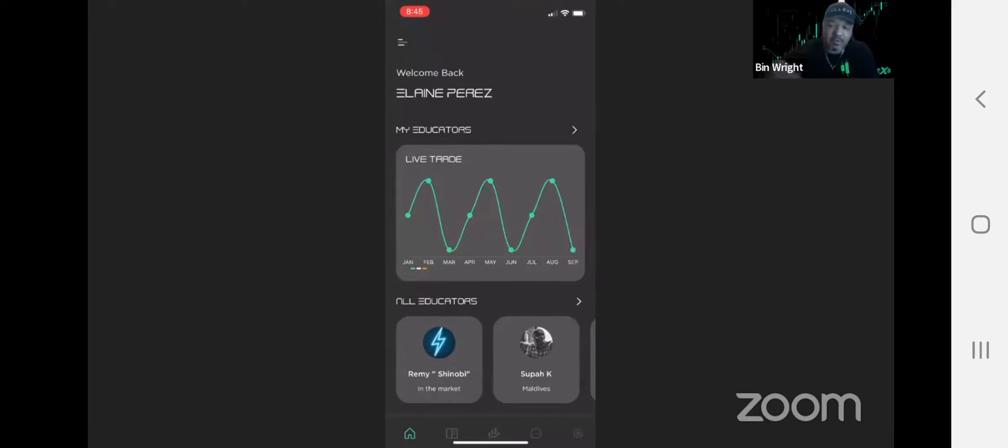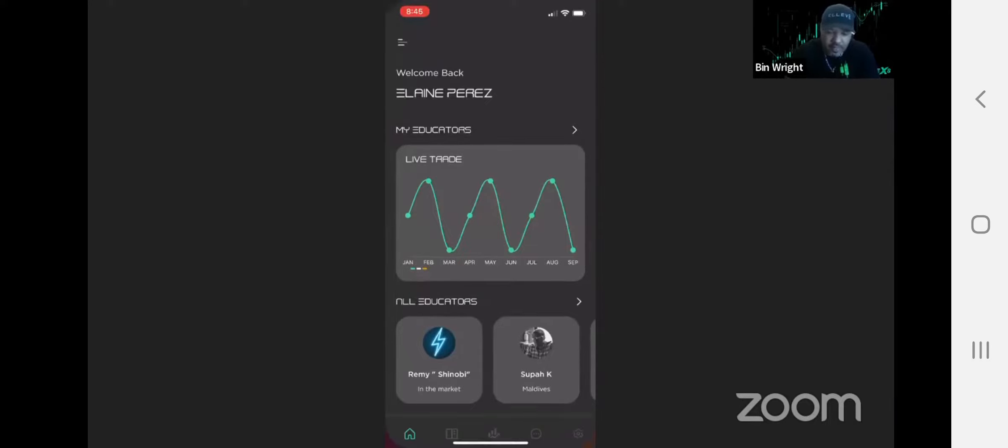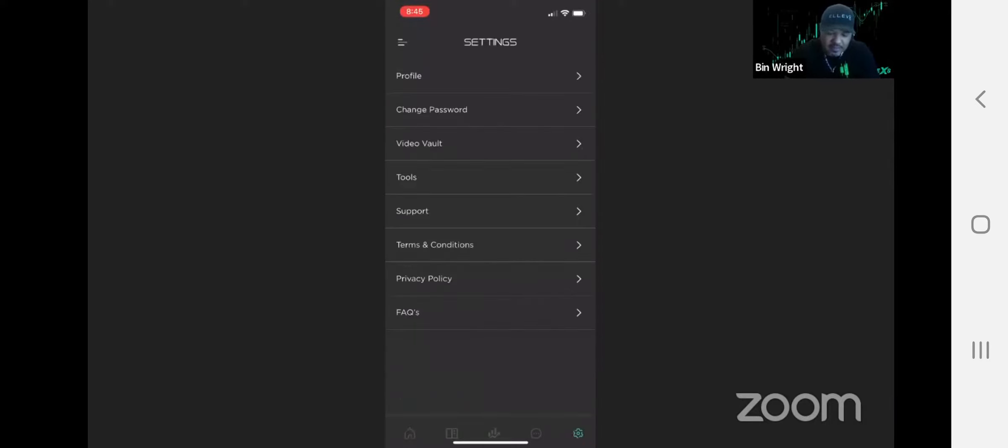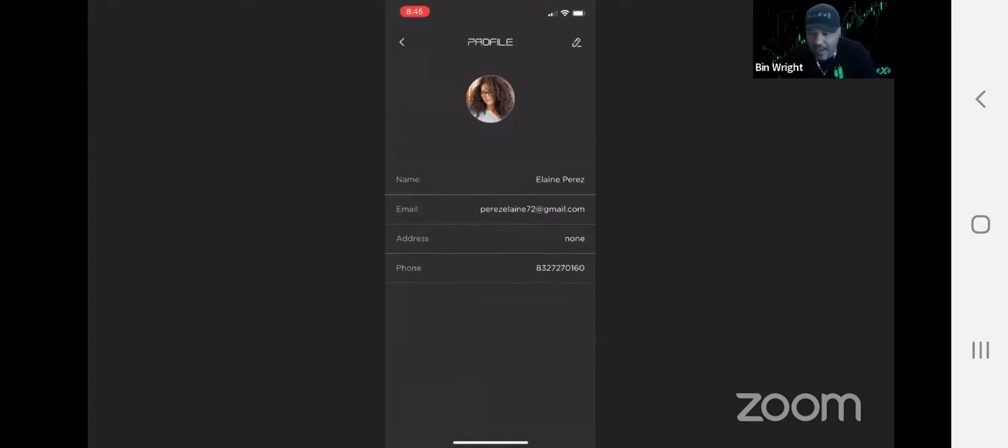If you look along the bottom here, you'll see these buttons. If you click the far right, that's the settings button. There you can see your profile right now. There's a couple things that are going to change here. The address and phone number we're going to be taking out because it's not needed.